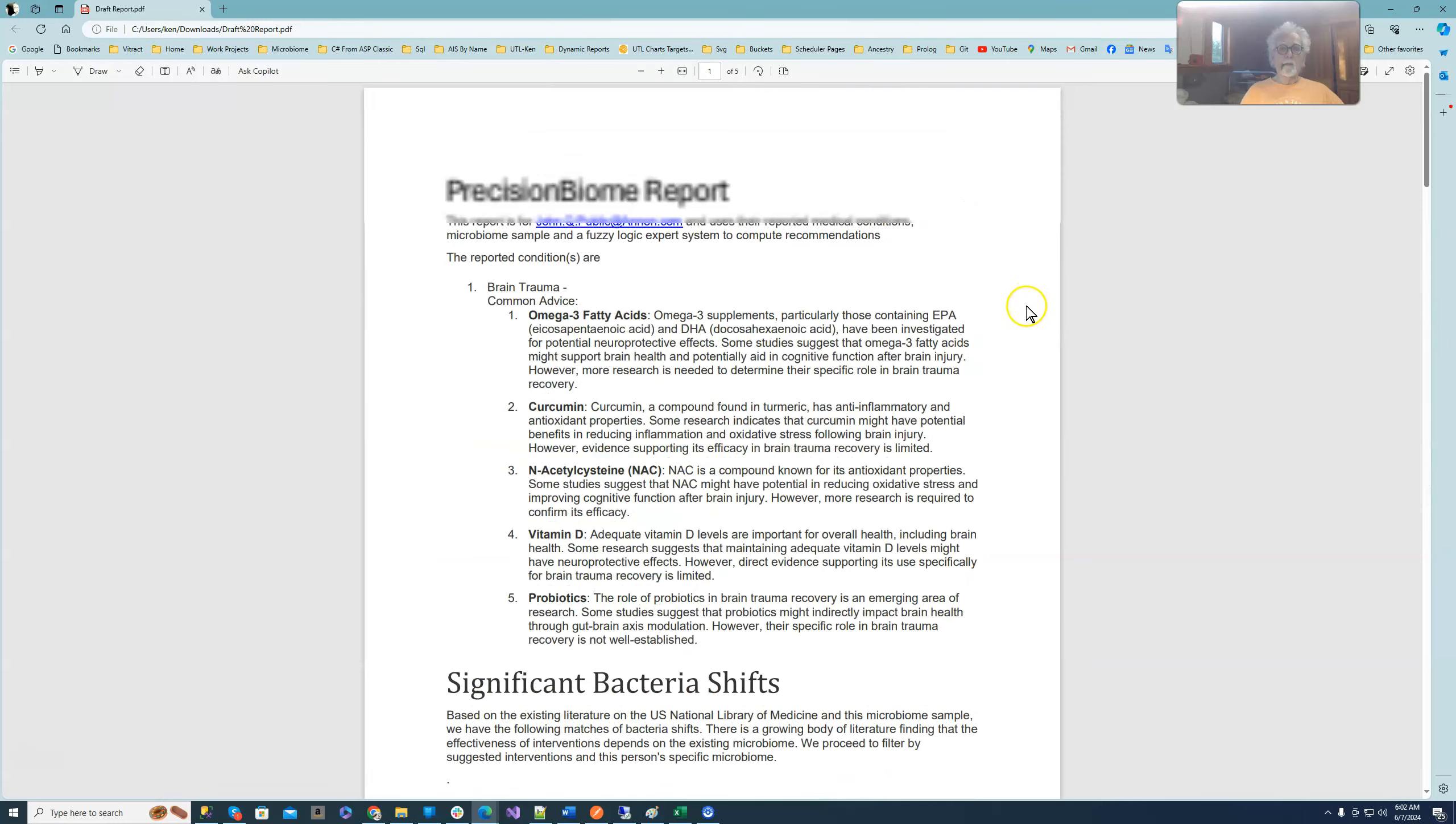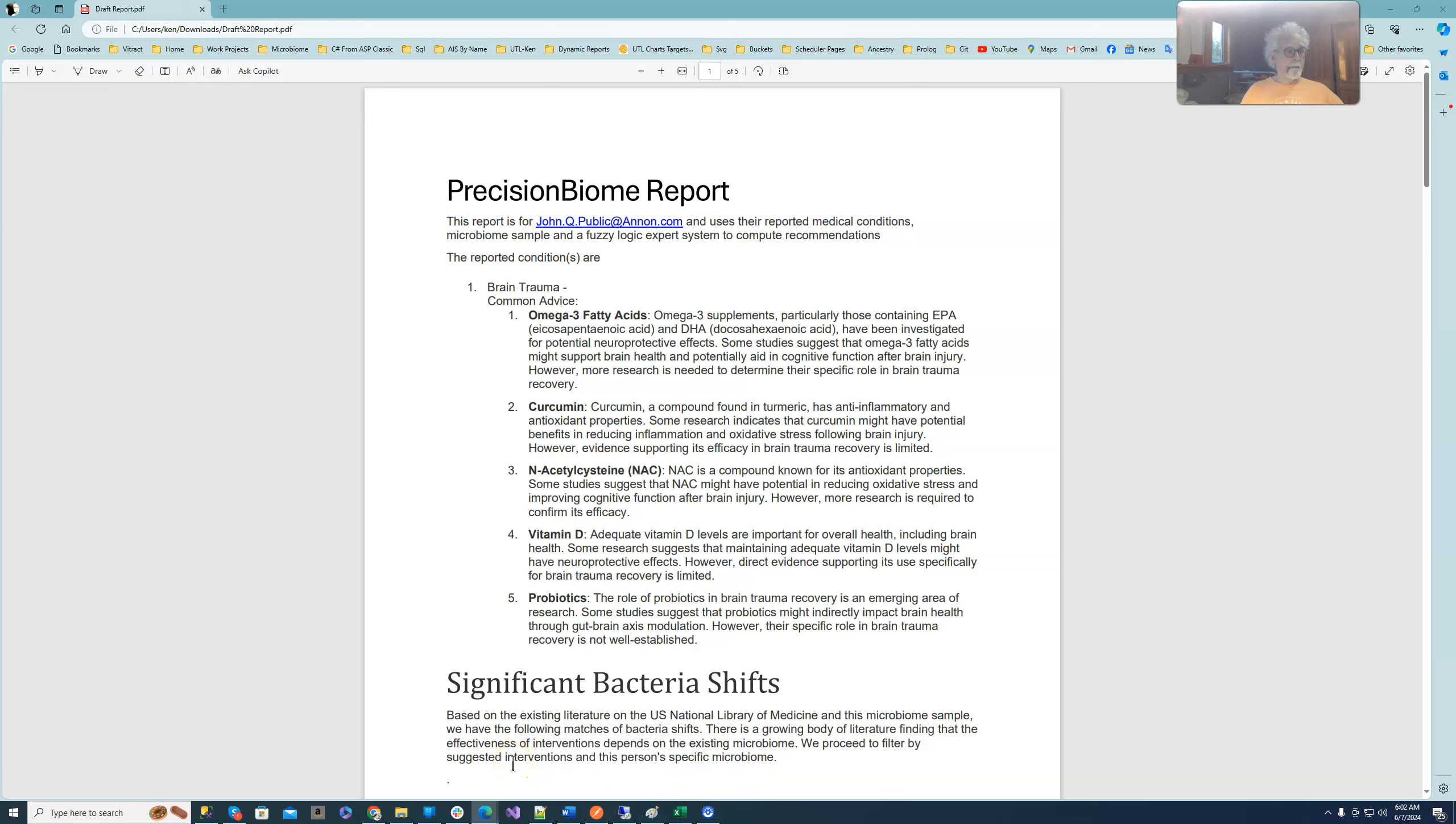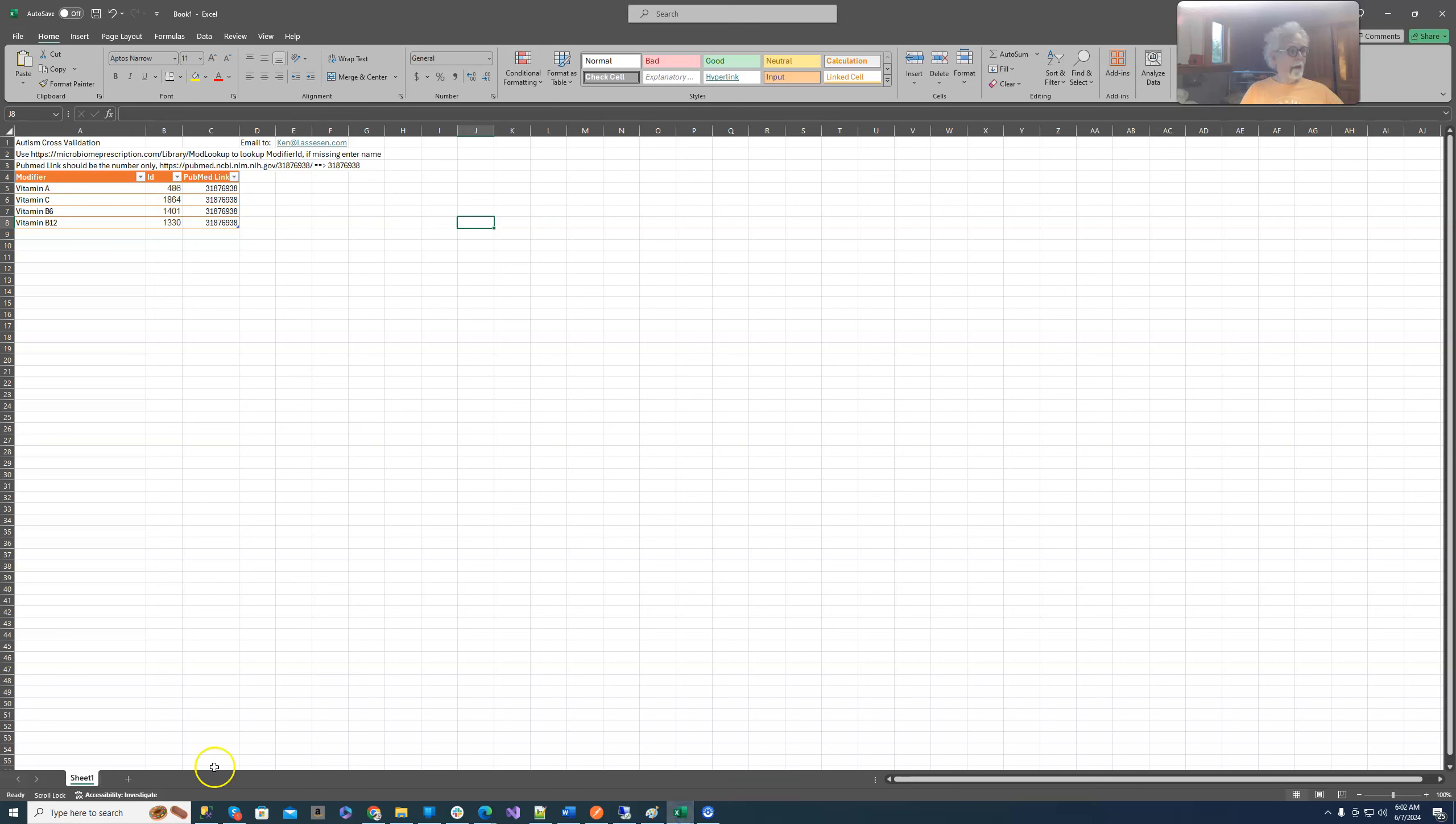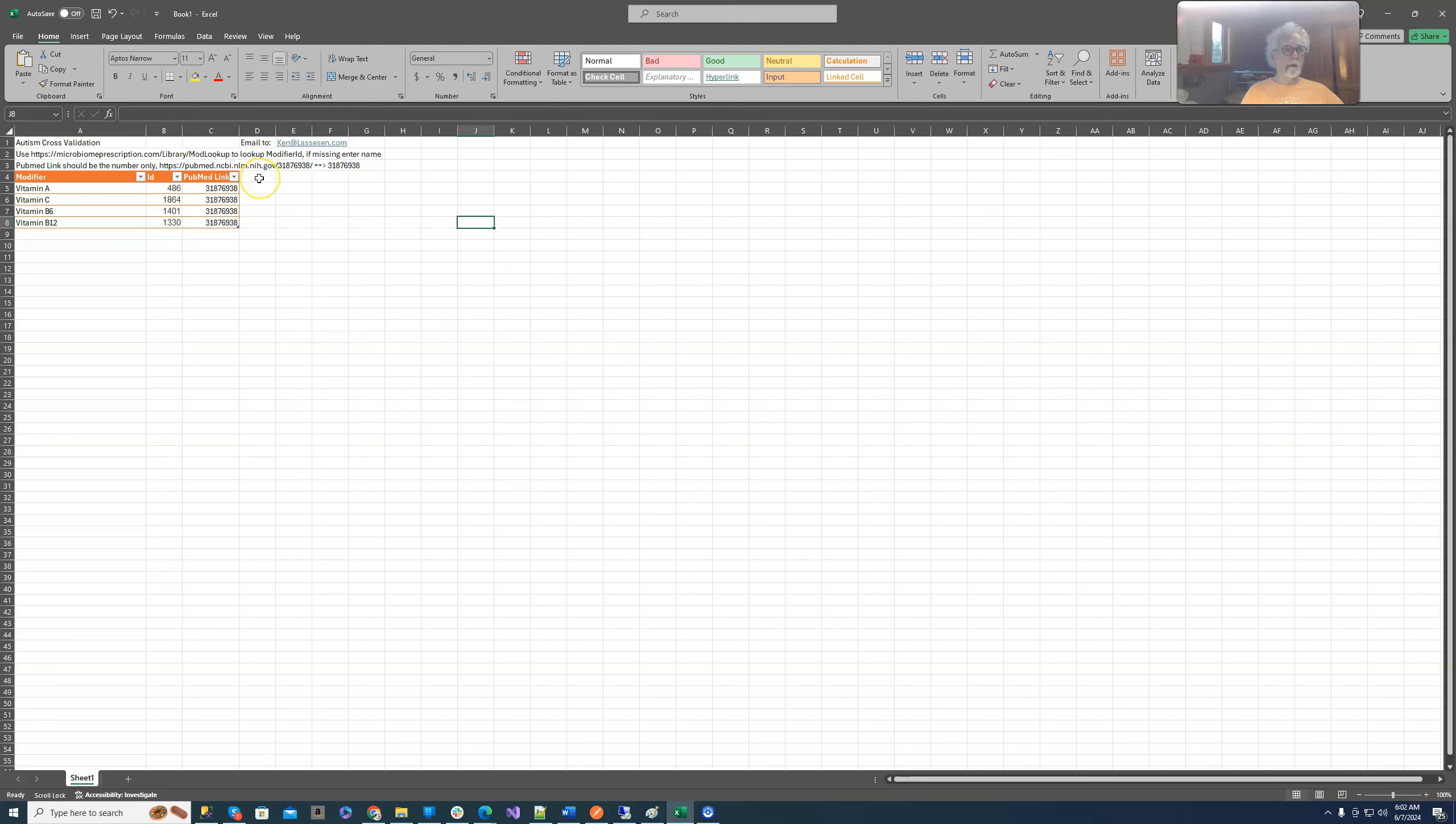Now if somebody wants to go off and do the same thing with specific variations of autism, it's possible. Contact me and I will tell you what needs to be done. It's going to be similar, but will take a little bit more time. It will be adding a new page with the bacteria name, bacteria number, the PubMed link, and another column saying high or low.